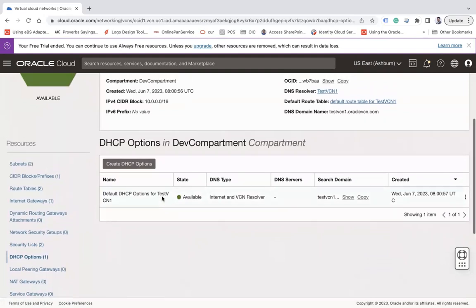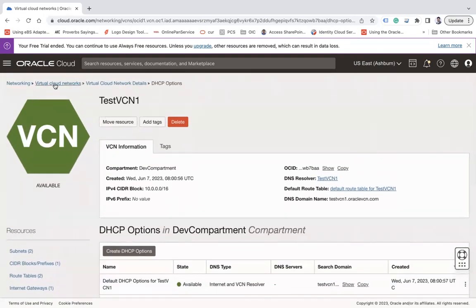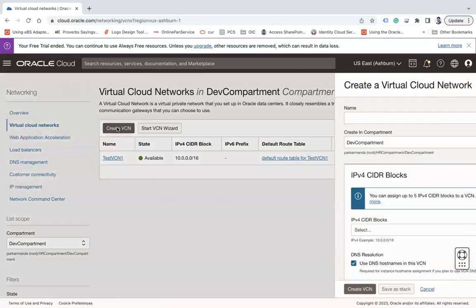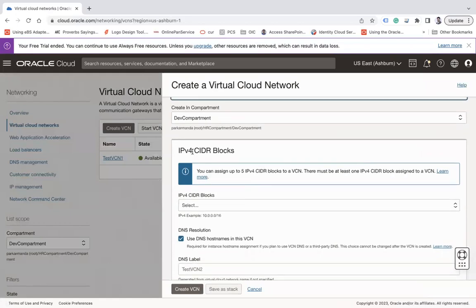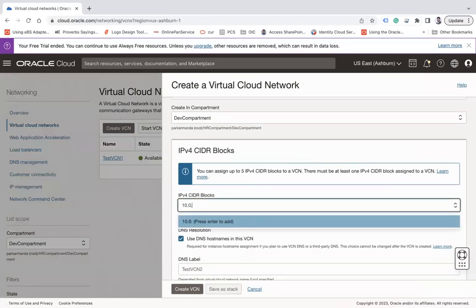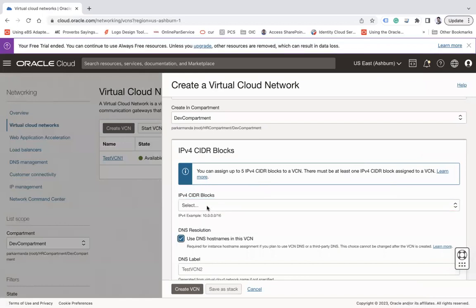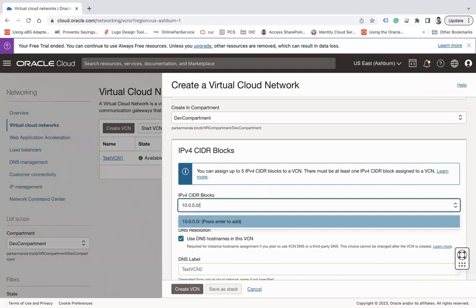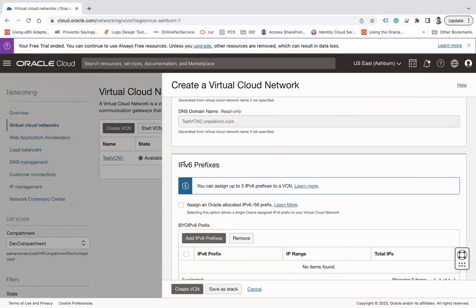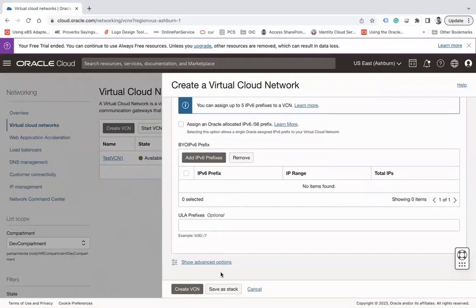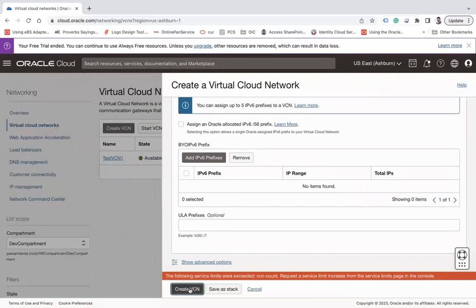The second way is to create a VCN manually. Click on Create VCN. Enter a name — for example, 'test-vcn-2' — choose the compartment, and assign the CIDR block, for example 10.0.0.0/16. You can also configure DNS resolution, a DNS domain name, and assign IPv6 prefixes if needed. Then click Create VCN.